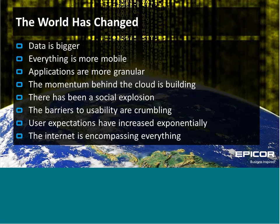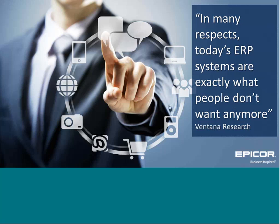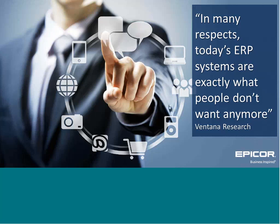So if we contrast this changing world to the world of ERP, and this is a very interesting quote from Ventana Research from last year, in many respects today's ERP systems are exactly what people don't want anymore. I think that's a big statement. But the reality for most ERP providers is nearly every ERP application in the marketplace was written 20 years ago or even more. So obviously a lot of the providers have done work in terms of how to modernize their applications, but fundamentally their applications were built to last. They were built to enforce repetition. They were built to enforce compliance. And the reality for businesses is that they no longer want applications that are built to last. They want applications which are built to change.